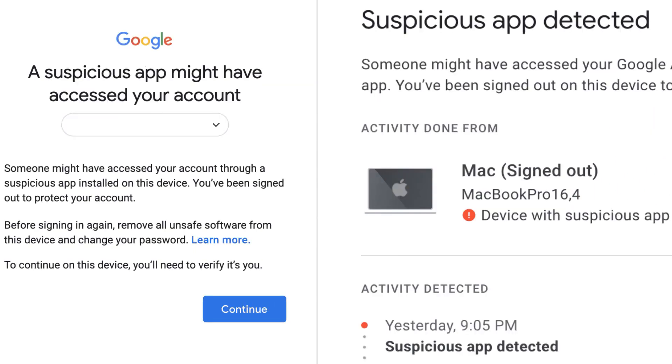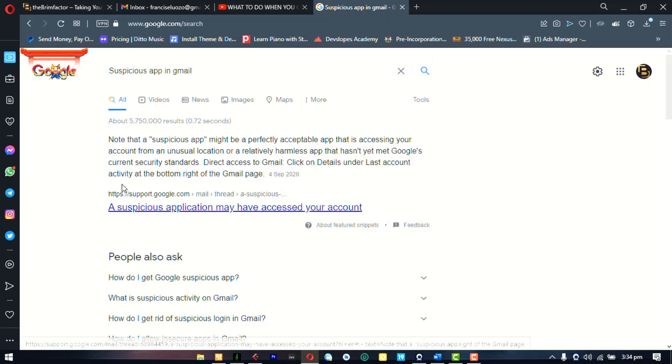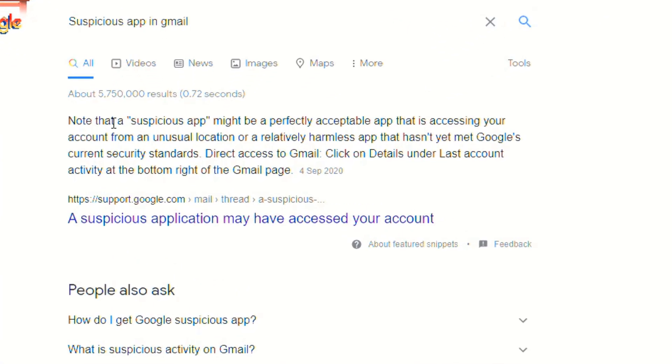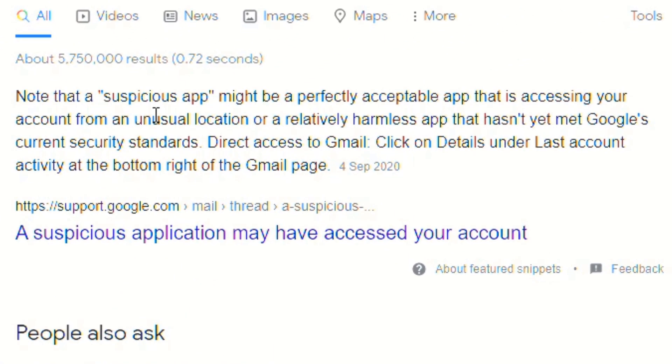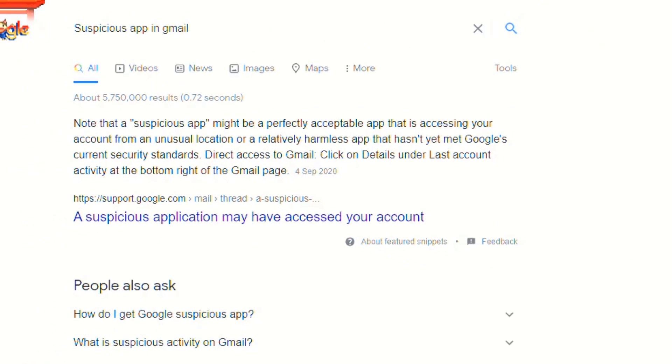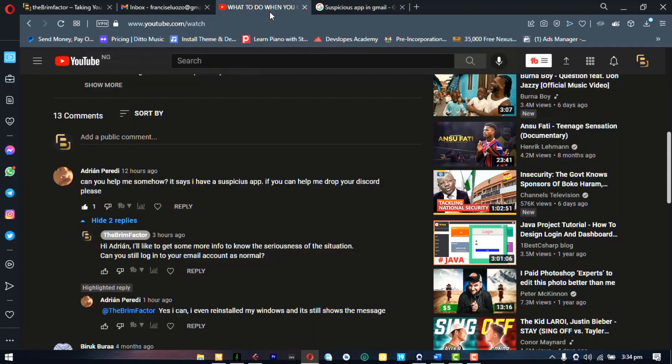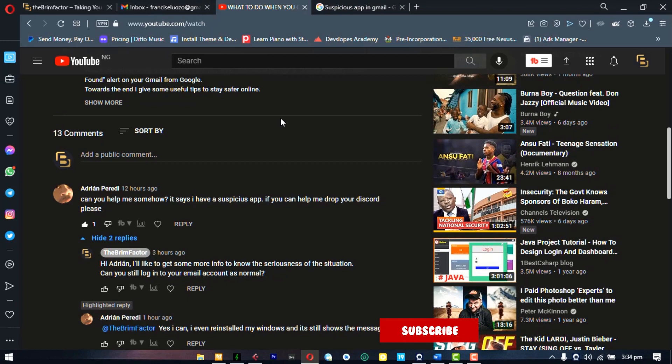First off, you need to take a deep breath because you're probably not in any serious trouble. In fact, if you do a search about this problem, this article from Google support says note that a suspicious app might be a perfectly acceptable app that is accessing your account from an unusual location or a relatively harmless app that hasn't yet met Google's current security standards. So you see, it's most likely not a very serious problem.